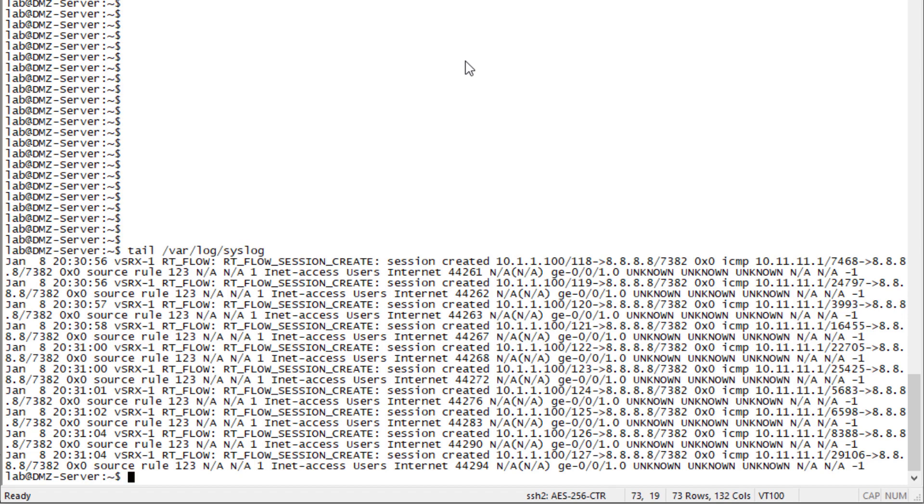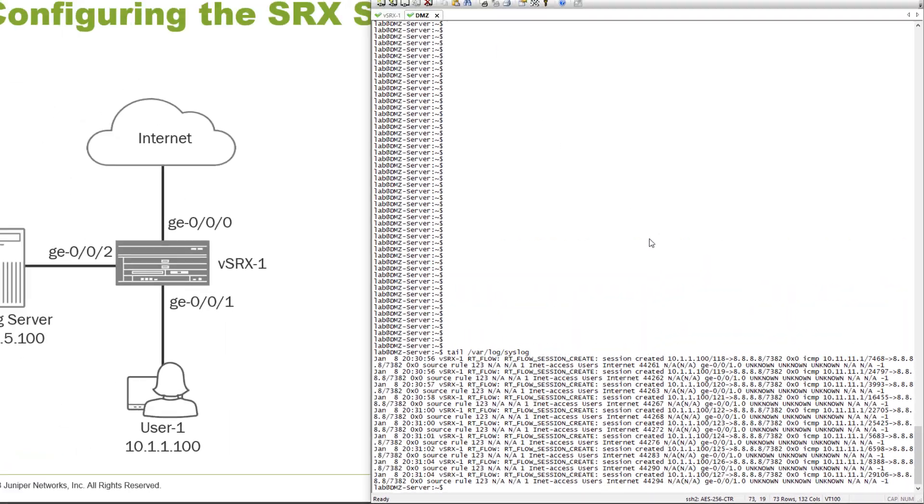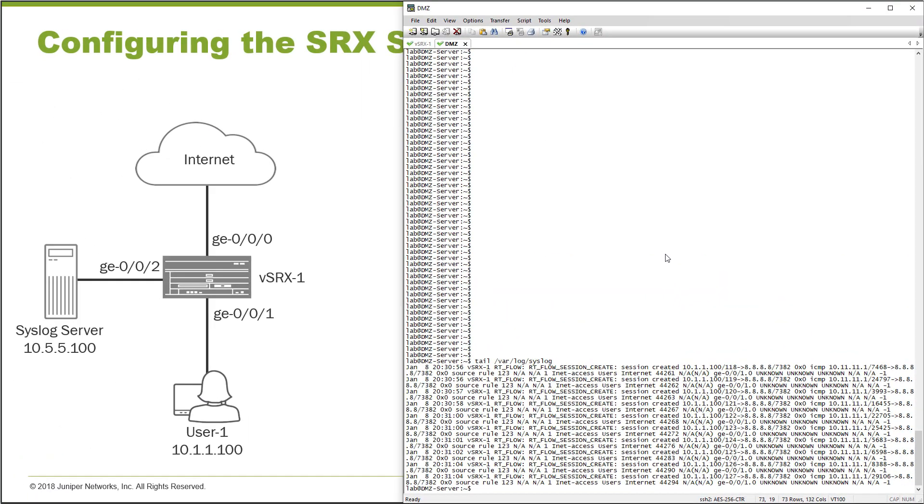This is very similar to what we were seeing locally on the vSRX device. We can see that we have a session creation from 10.1.1.100, the user, going to 8.8.8.8. We see that this syslog that was local on vSRX1 is also showing up on the syslog server because of our configuration for remote syslogging and local syslogging. This is exactly what we want to see.